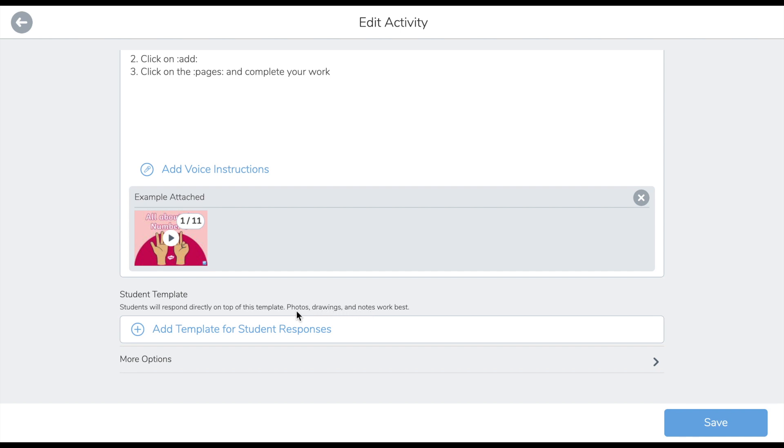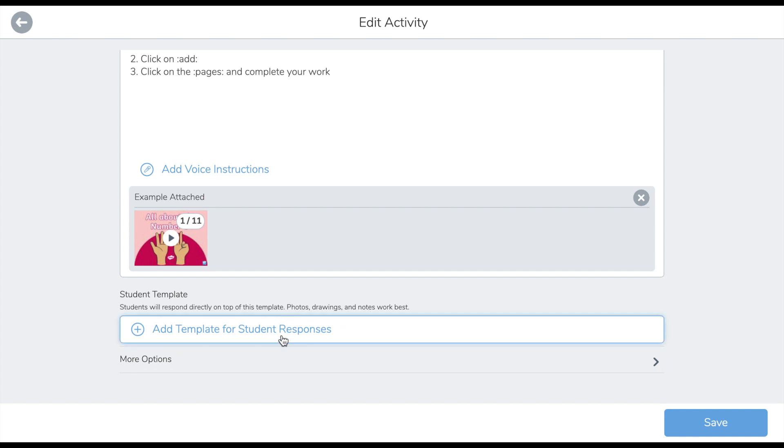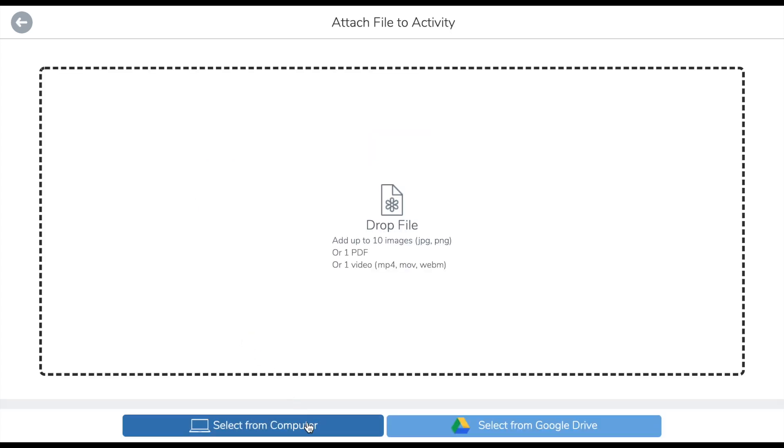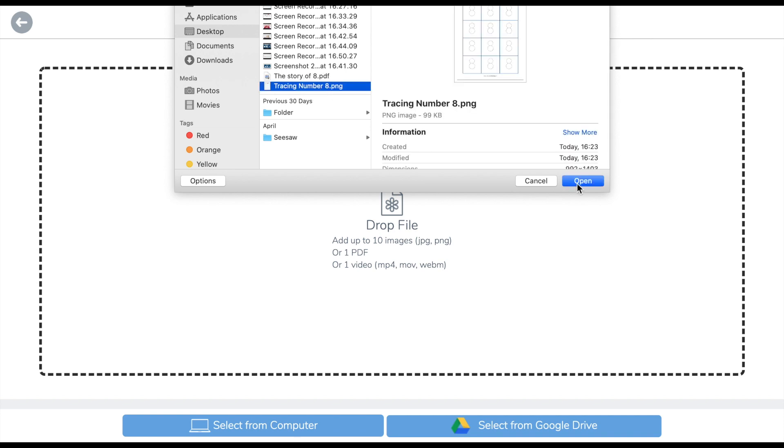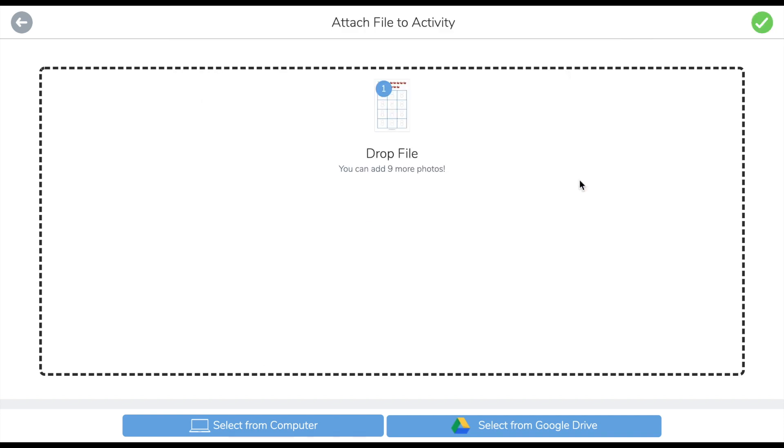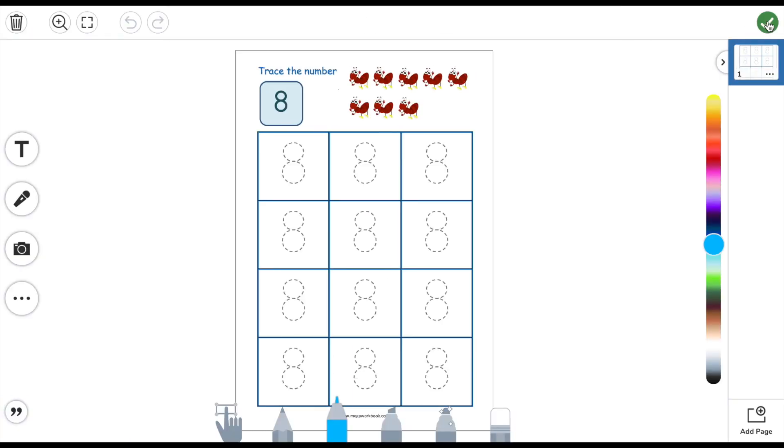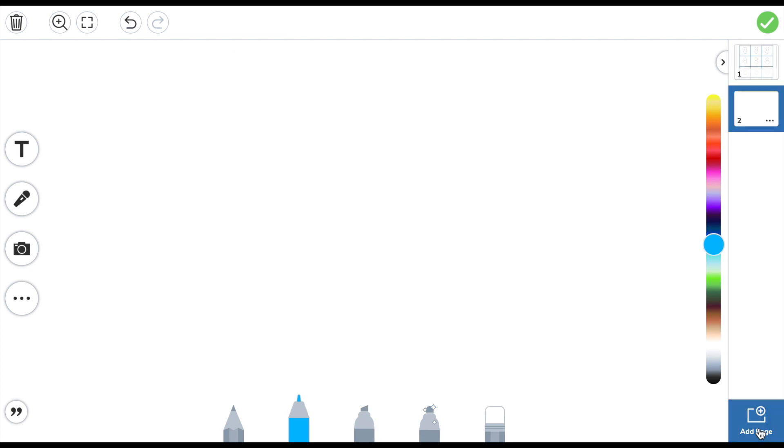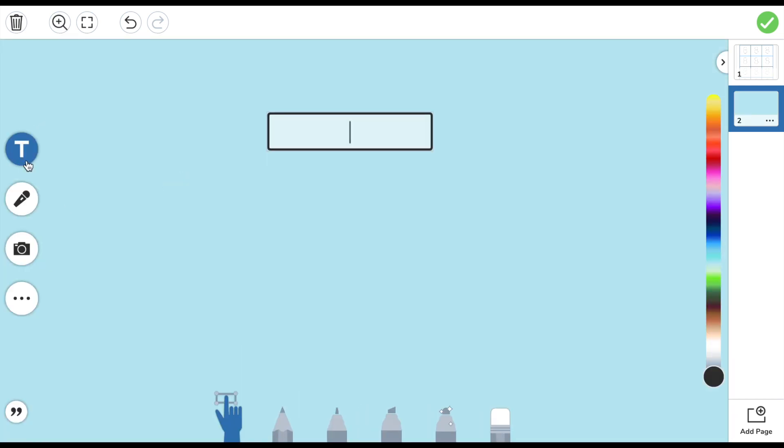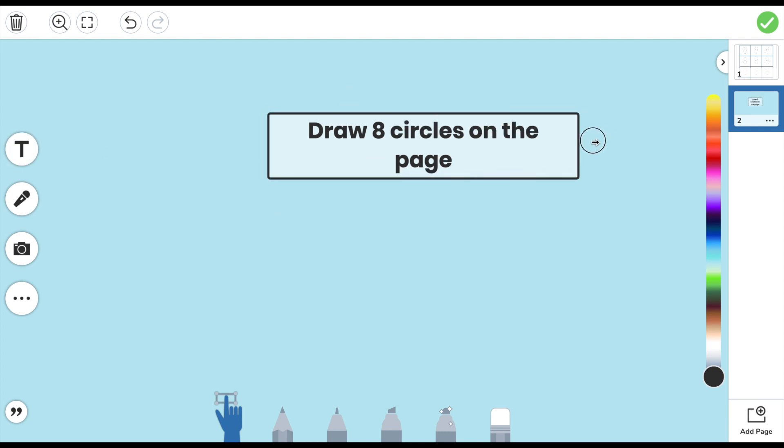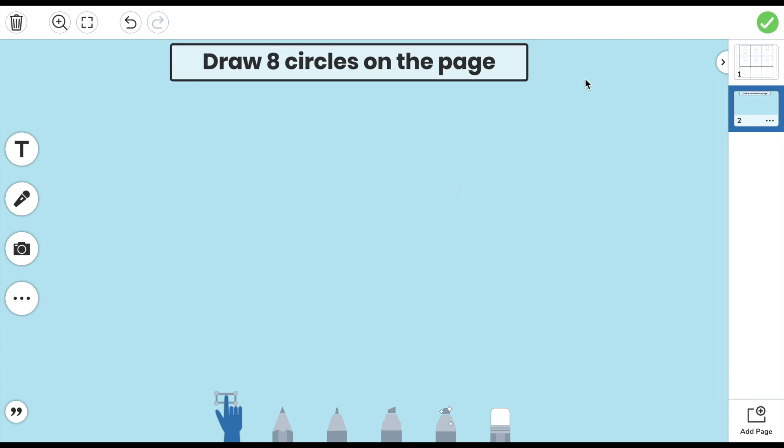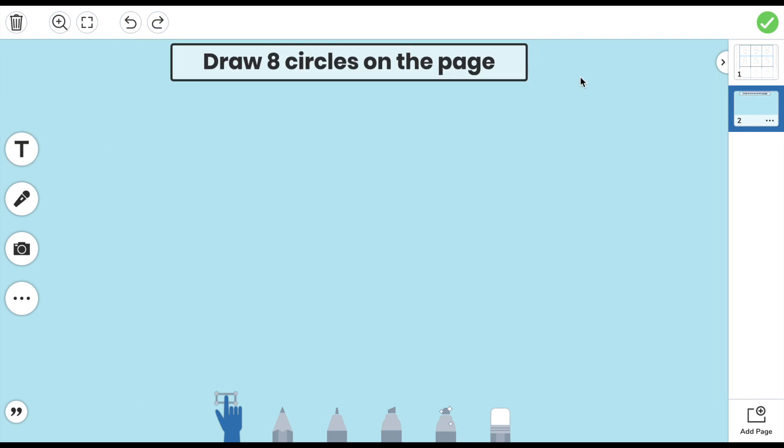Here I attach a worksheet on number formation that I have saved in PDF form again. Again, this PDF is brought into the drawing tool which enables me to add further pages for the students to complete. The next page I'm going to add is going to be asking the pupils to draw eight circles on the page.